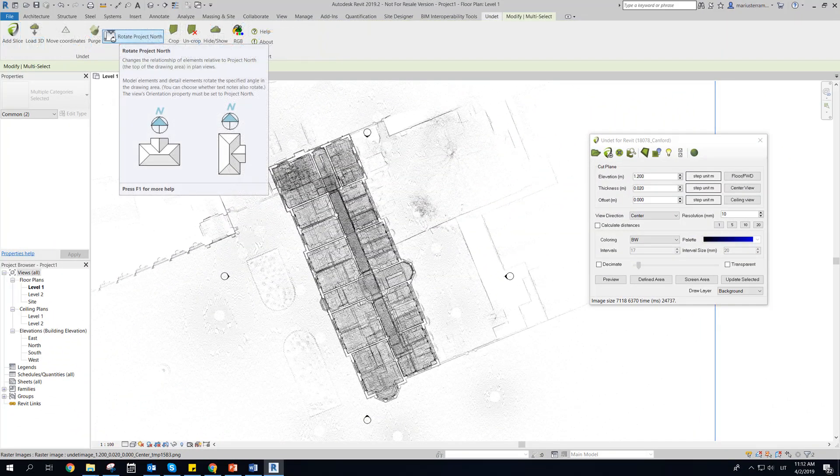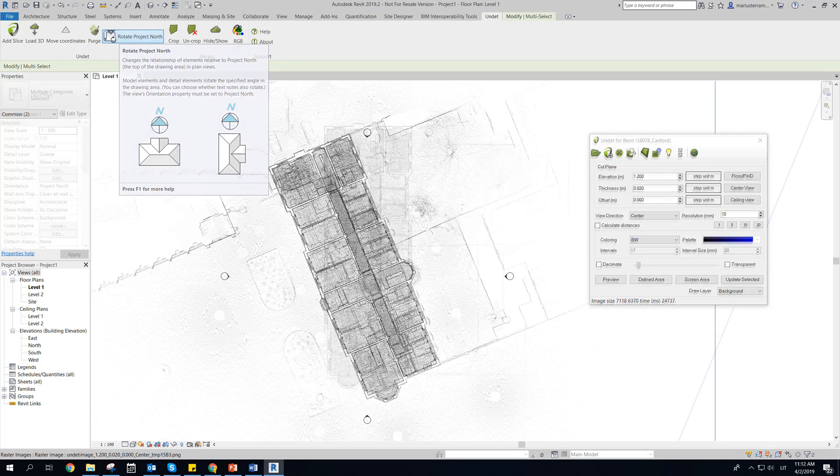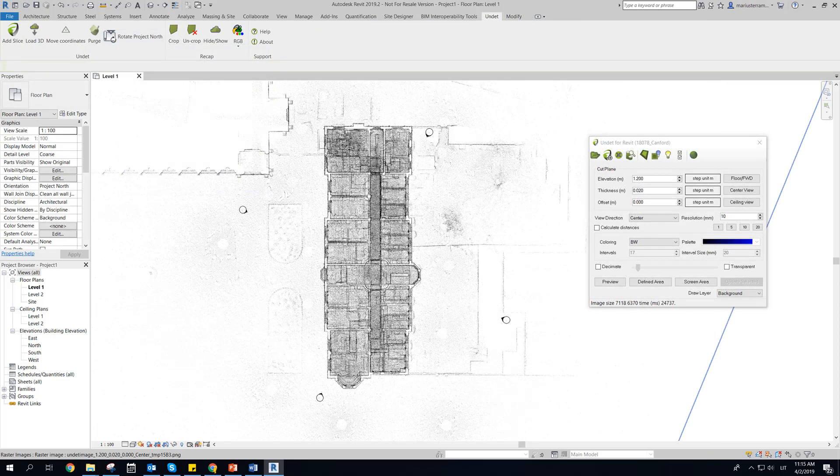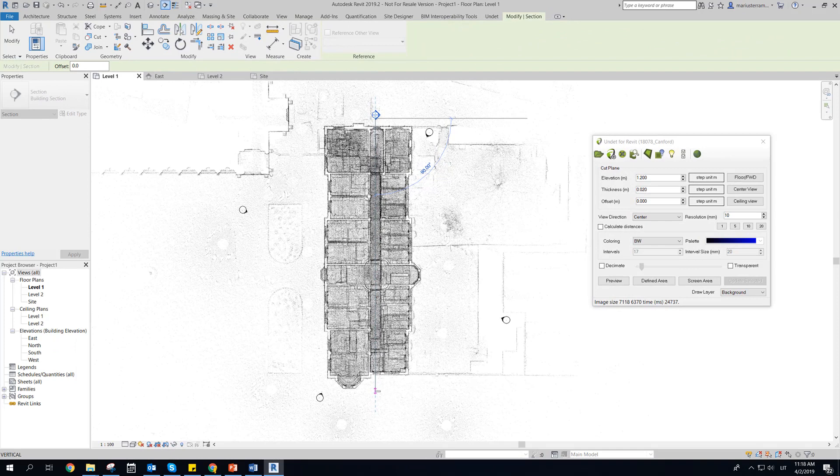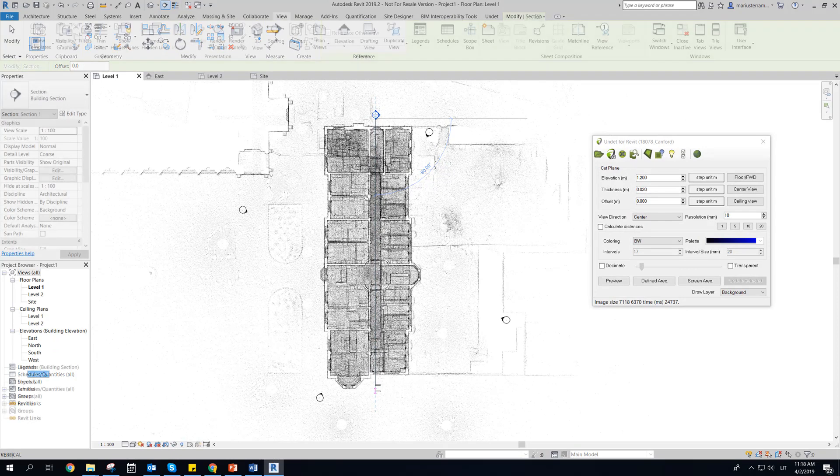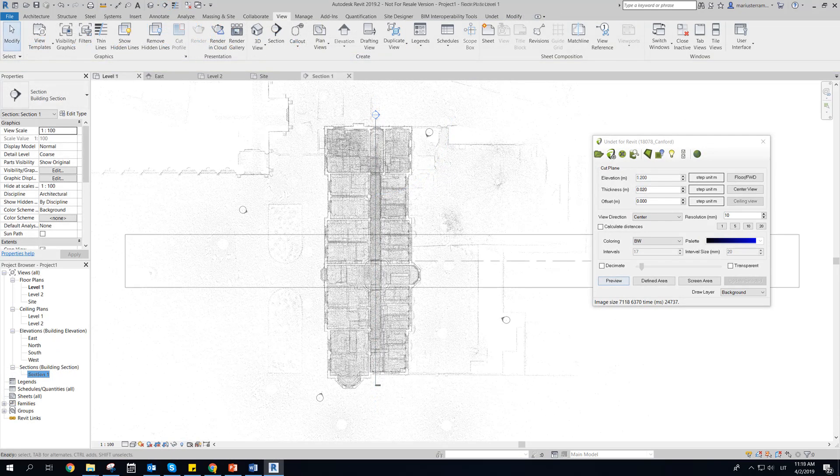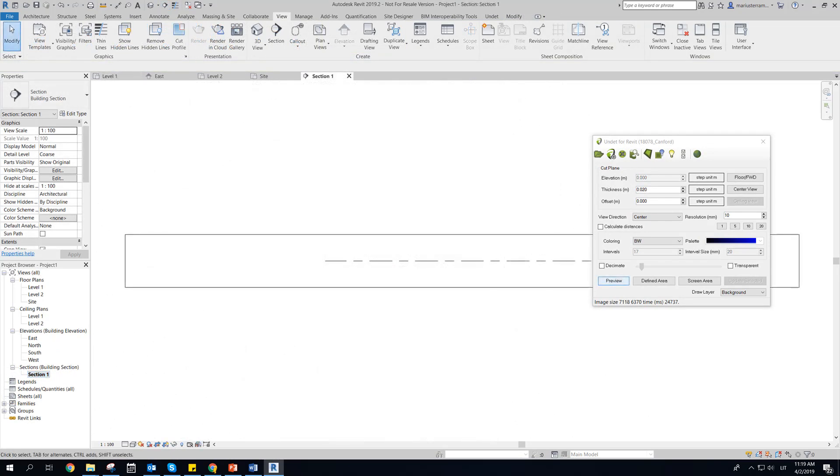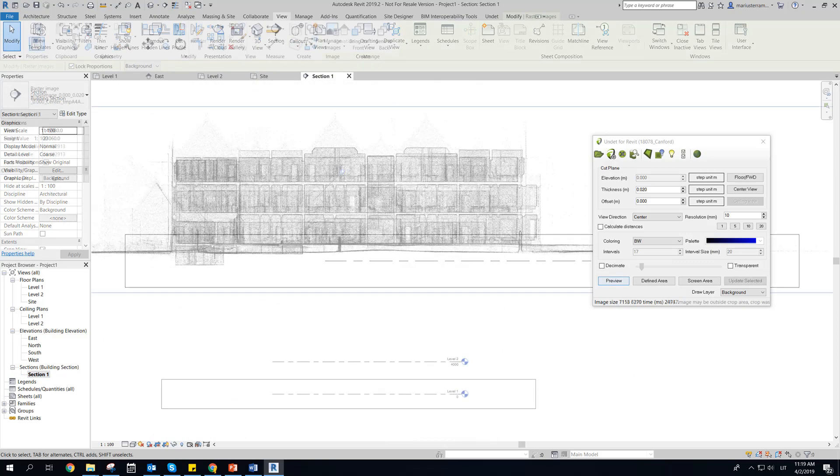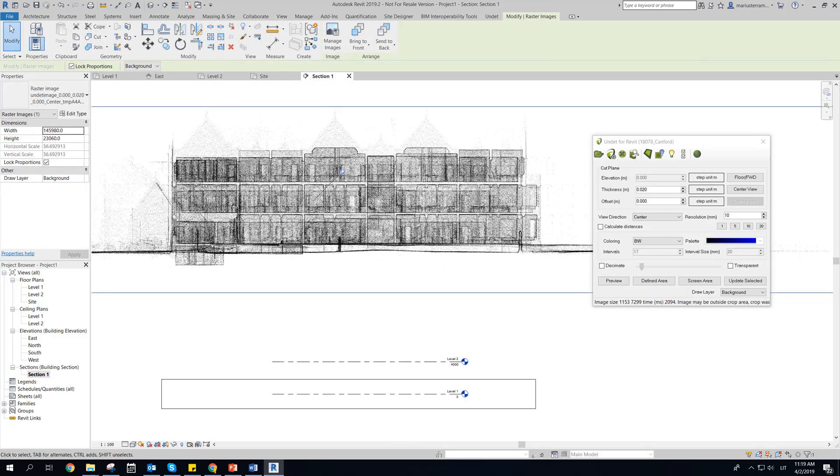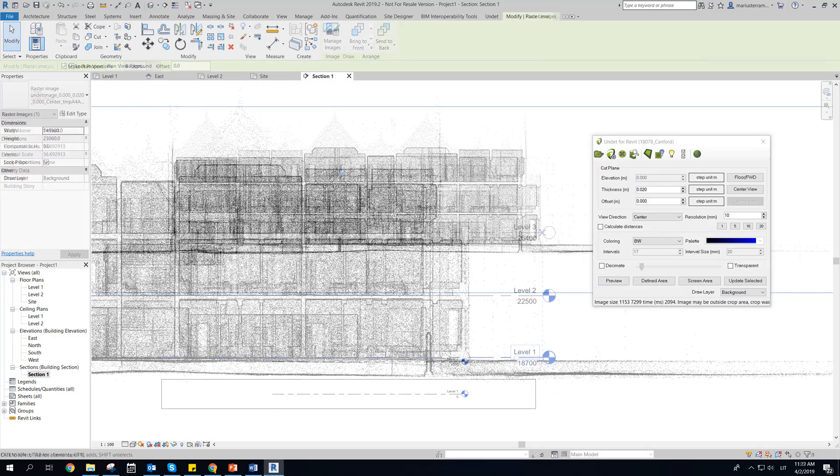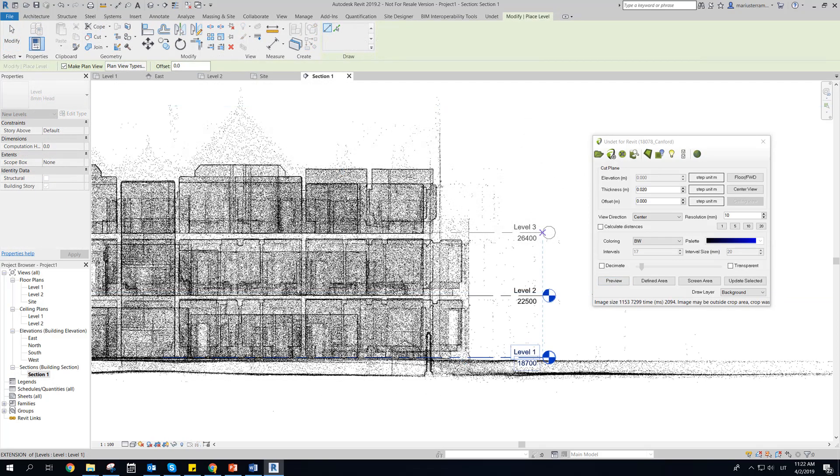Using rotate project north function, view can be rotated according to the desired direction for more comfortable modeling. To set Revit views for floor plans, sections, building elevations, use common Revit functions and Undead preview button to load point clouds raster image.